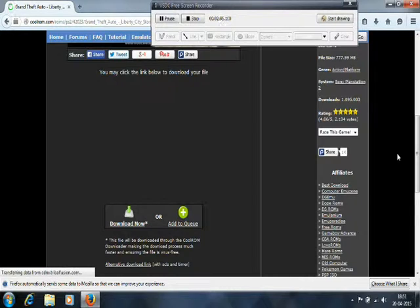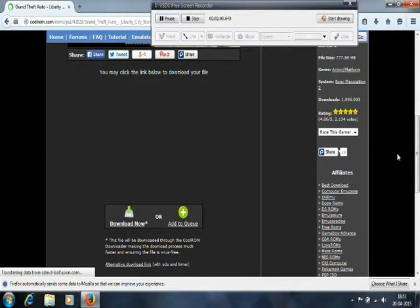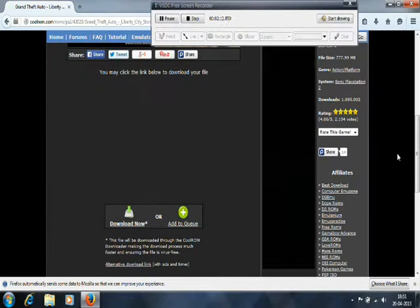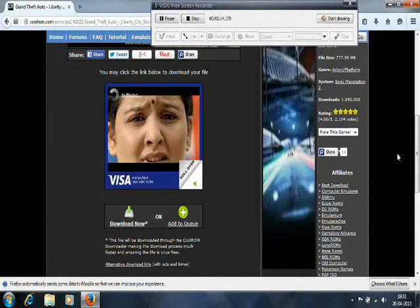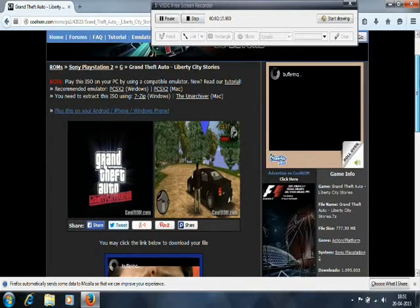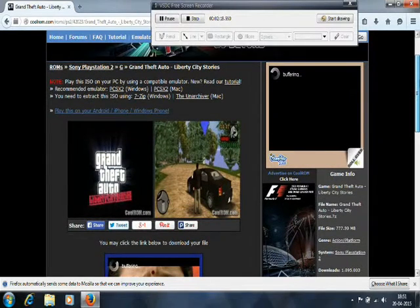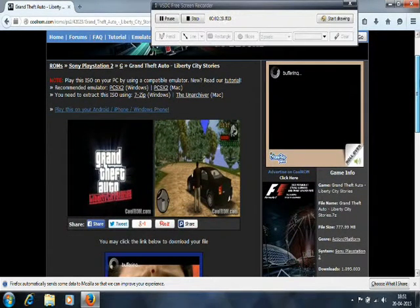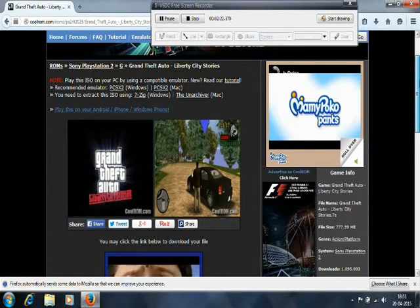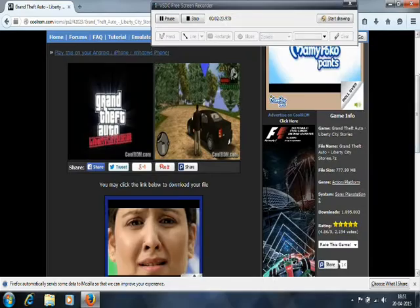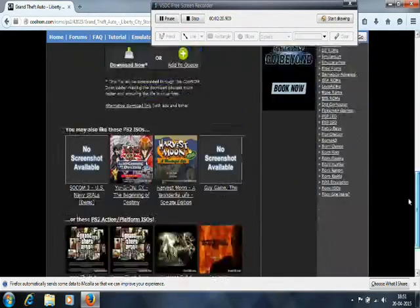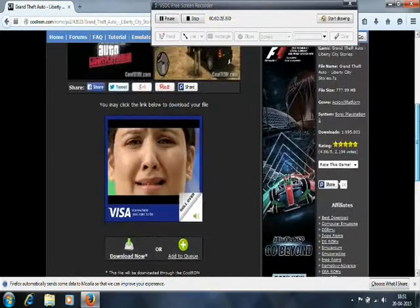It will show you the game. The main benefit of this site is that it gives games in a compressed format. You will get the game in a very compressed format. If the game is 4GB, it will be given to you in 700MB.